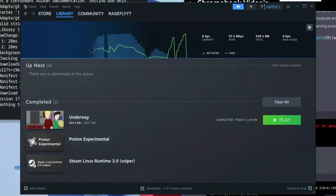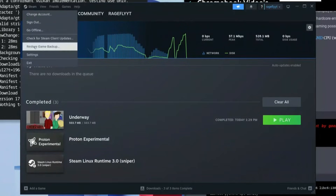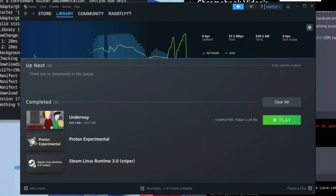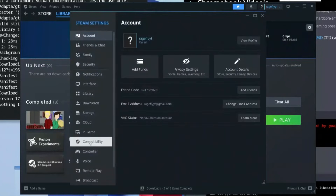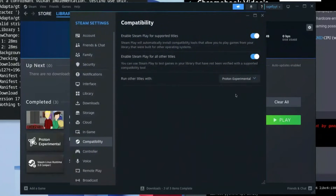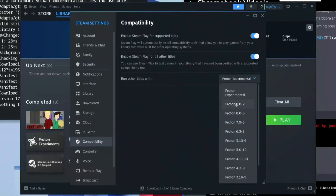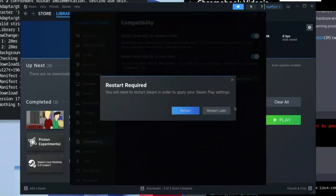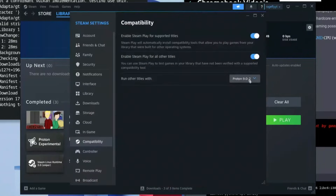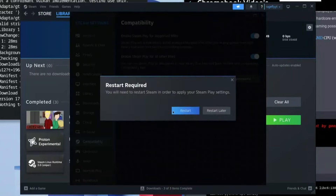Once all three are downloaded, click Steam again and go to Settings. Click on Compatibility and select the Proton version — I'd recommend Proton 9.0.2 for best results, though you can also stay on Proton Experimental if you prefer. Then go ahead and exit out of settings.